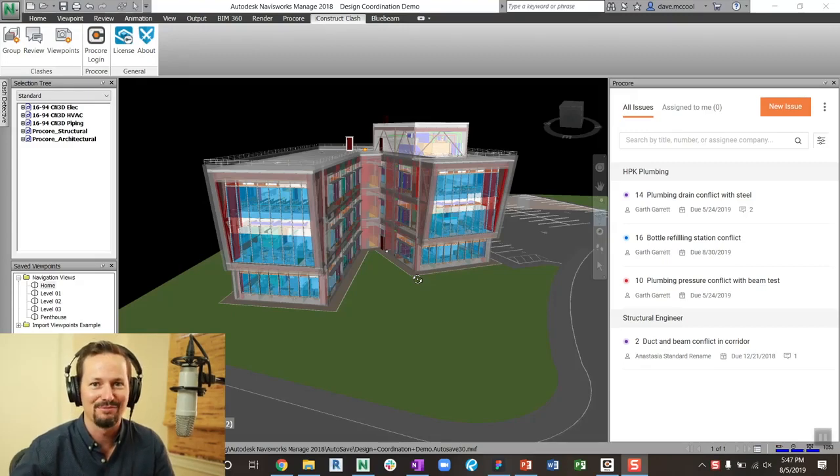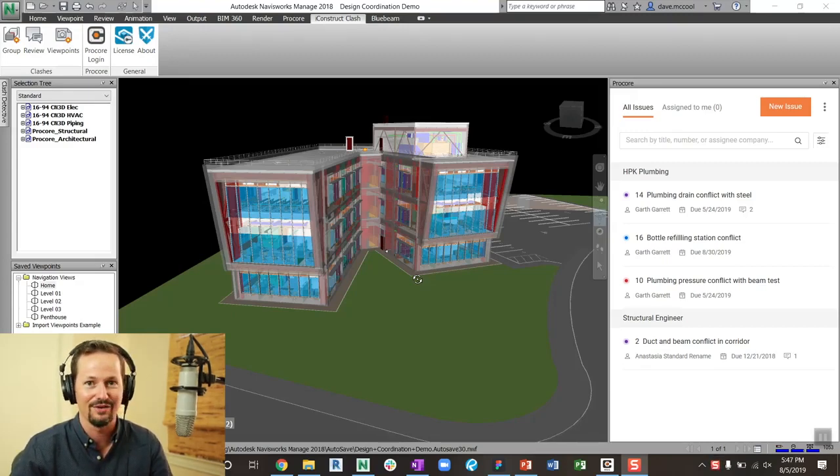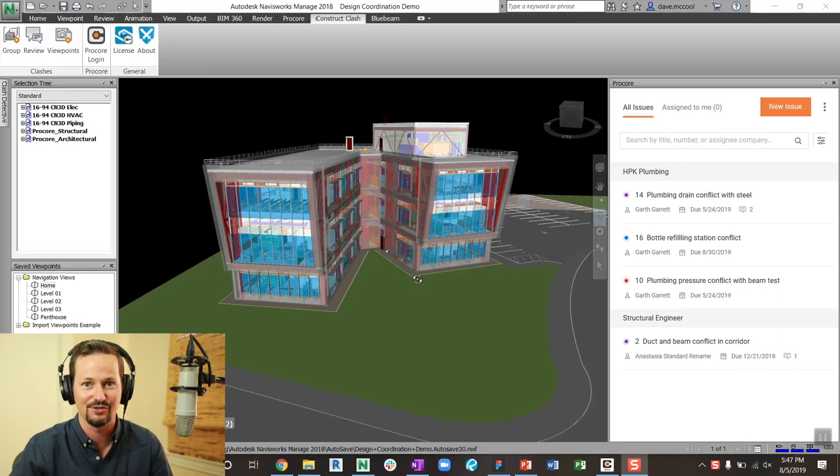What's up, everybody? Dave McCool here with Procore. I've got an awesome update for you with an integration to iConstruct.